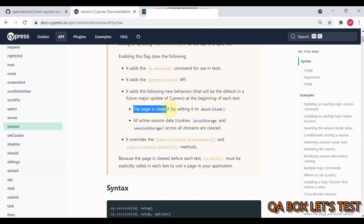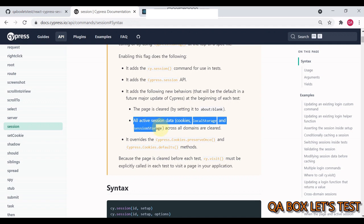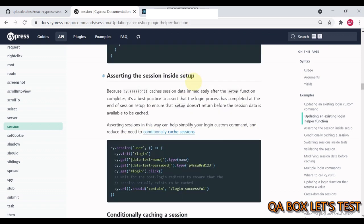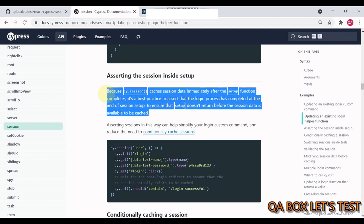All active sessions across all domains are cleared. It overrides the cypress.cookies.preserve once. And all these things starting the session inside setup, because this caches session data immediately after the setup function completes. It's a best practice to assert that the login process has completed at the end of session setup to ensure that setup does not return before the session data is available to be cached. That's why I said it's important to add some kind of assertion.